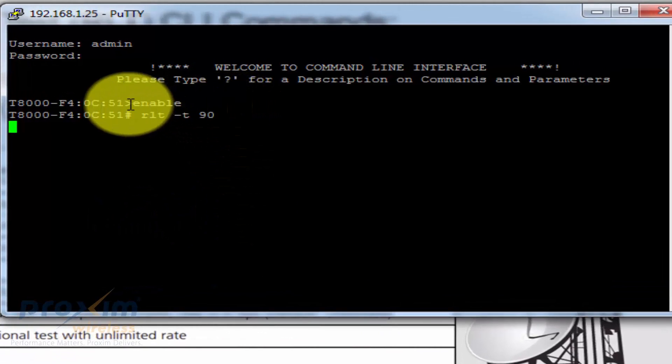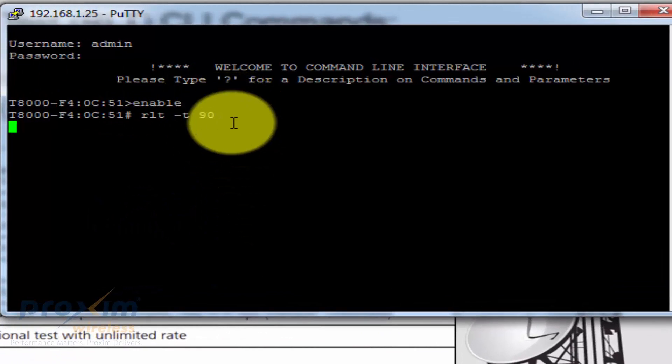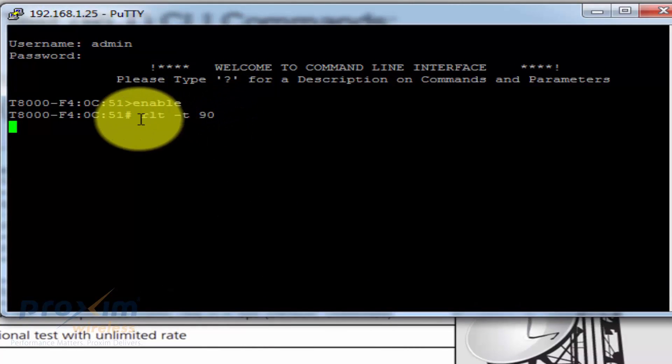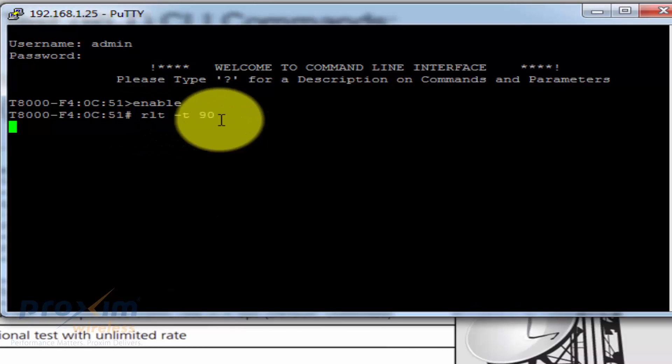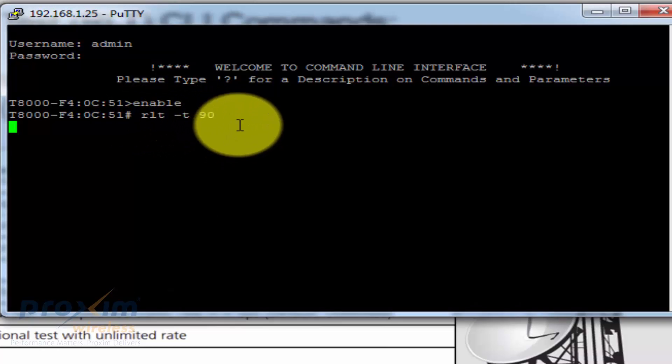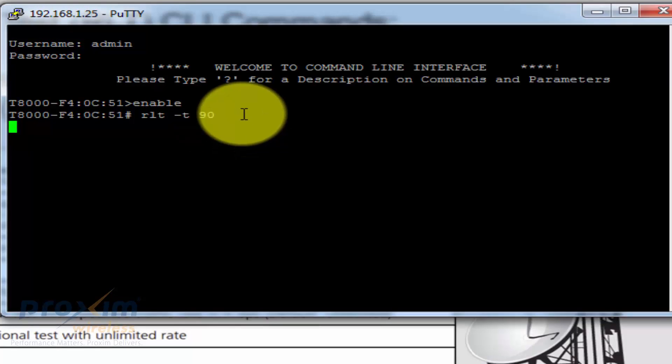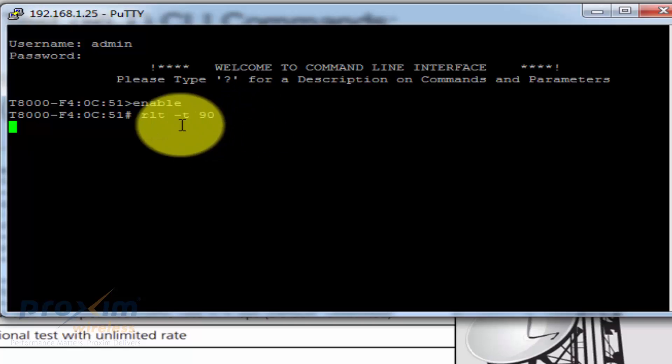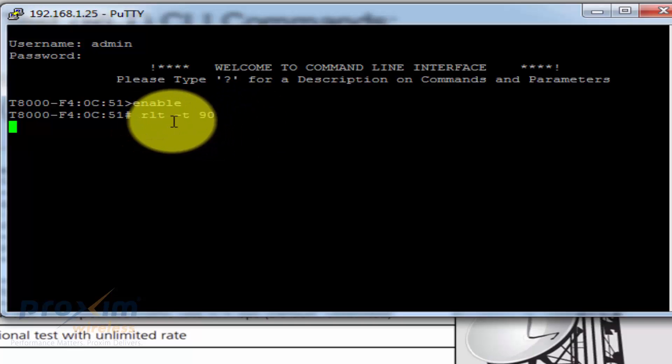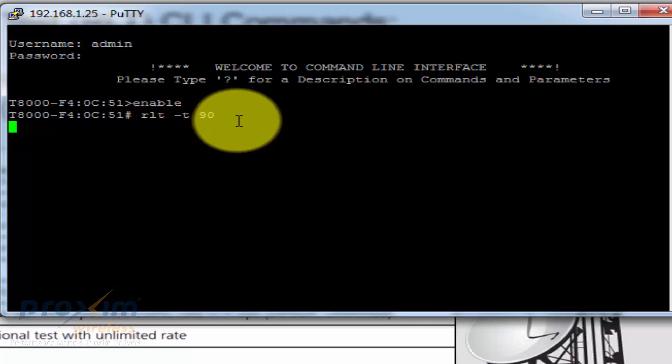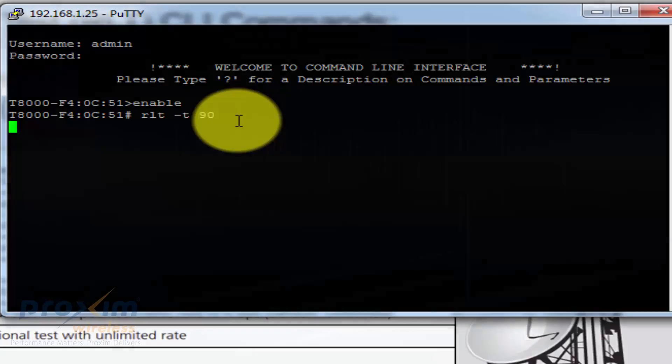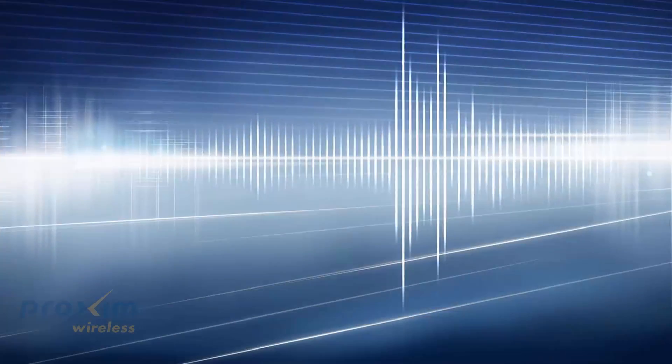In my case here, just go ahead and do enable, and then let's say I want to go ahead and change the time from 60 seconds to 90 seconds. So you do RLT, then space, dash T, space 90, hit enter, and then it's going to take time, and now the test is going to run for 90 seconds. Once again, if you need more information, go ahead and check out the reference manual, the user's guide, or contact Proxim technical support.